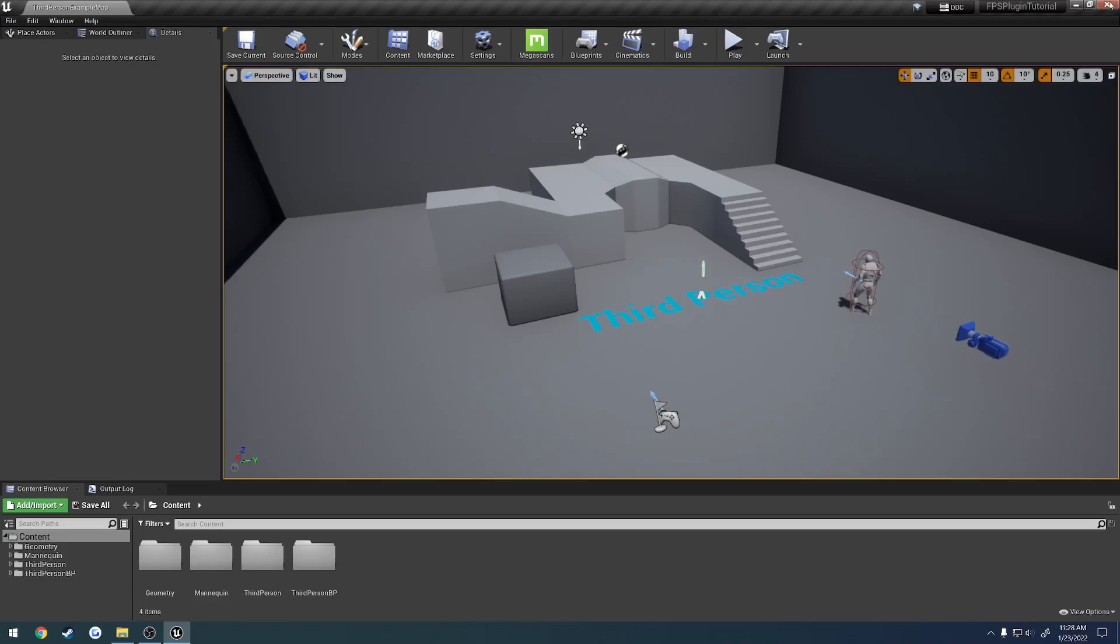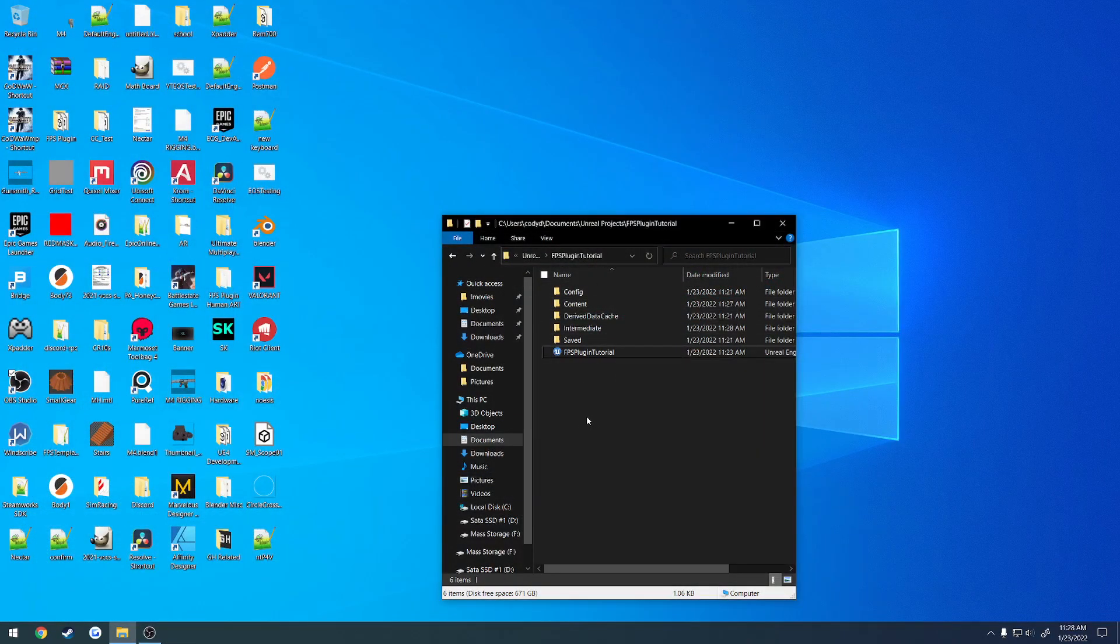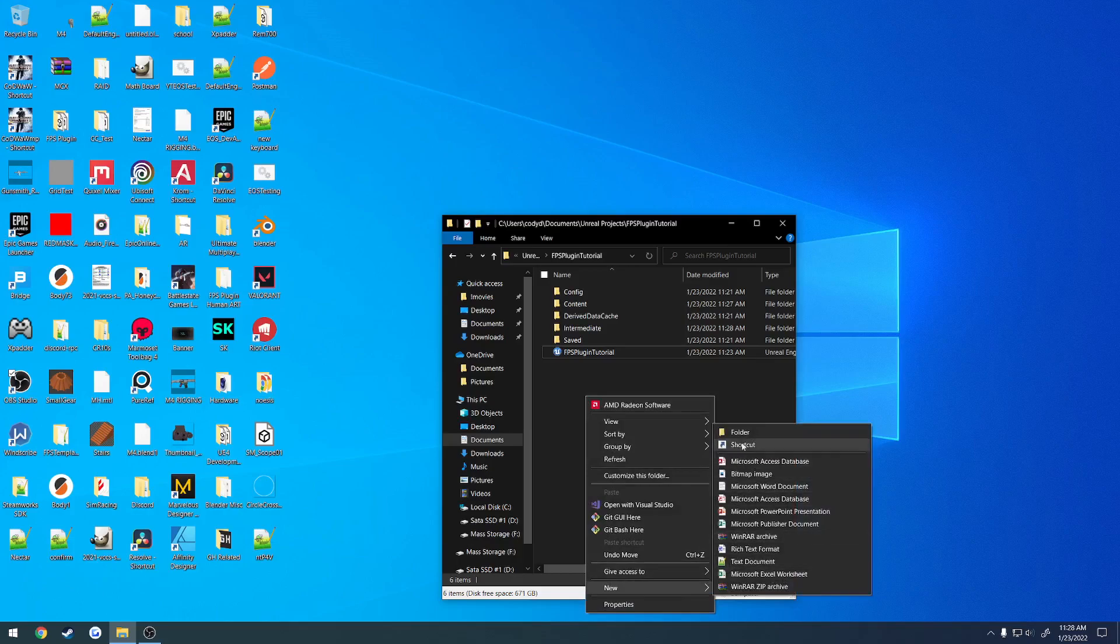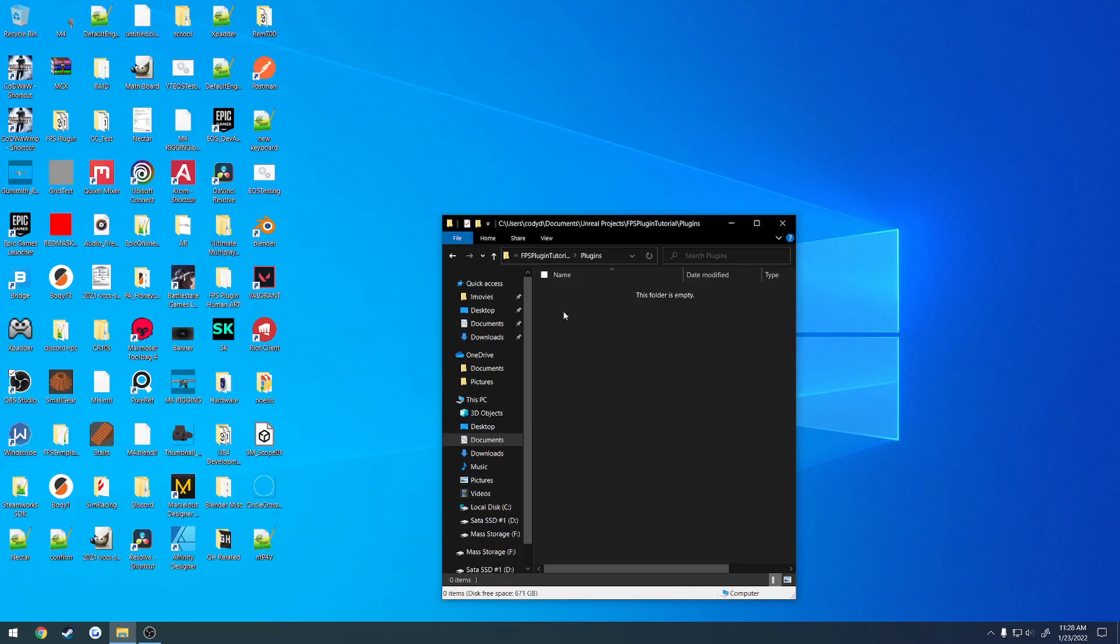So I'm going to go ahead and close down the editor first, and here's my project directory. Now what we're going to be doing is creating a plugins folder directly inside of here, and copy and pasting the actual plugin itself into that folder. So here in our project directory, we're just going to right-click, create a new folder, and we're going to call it plugins.